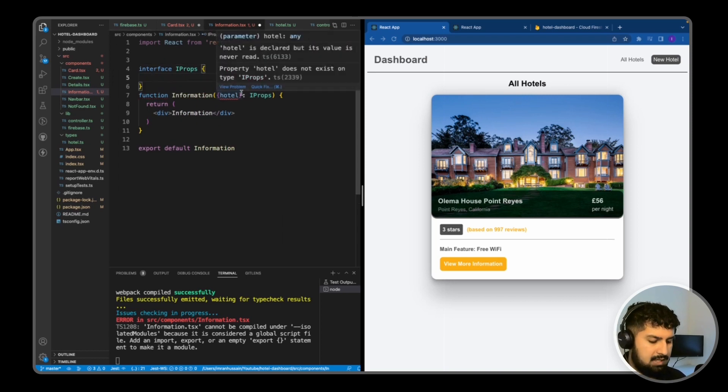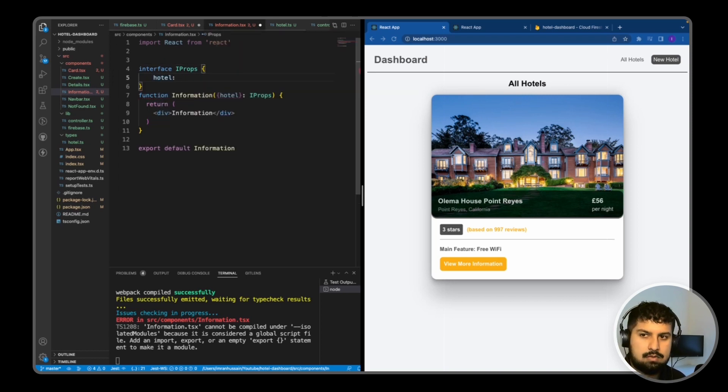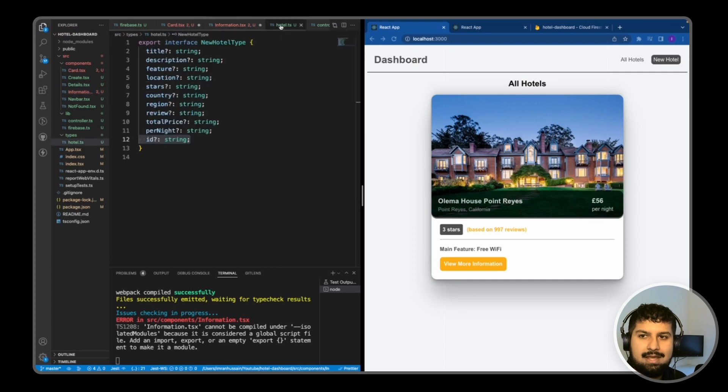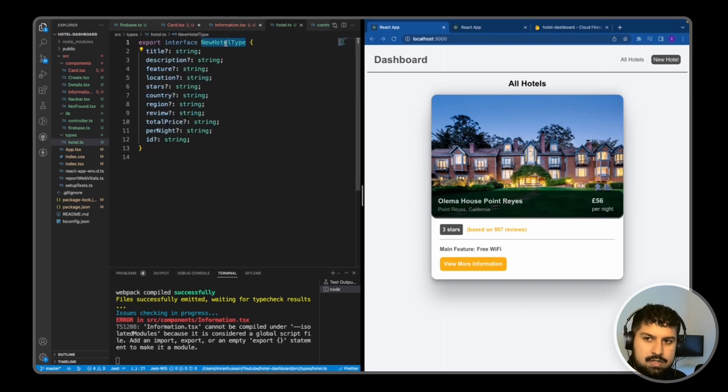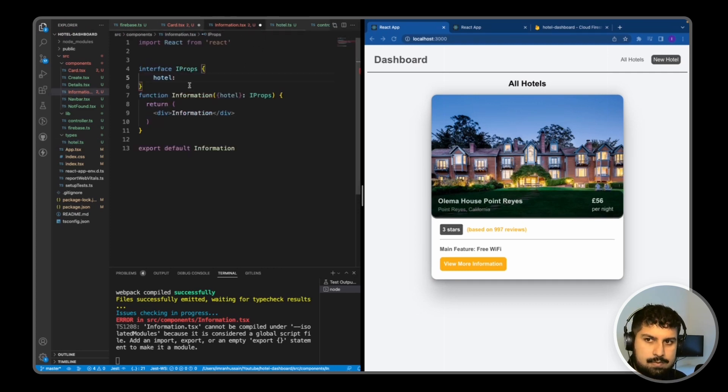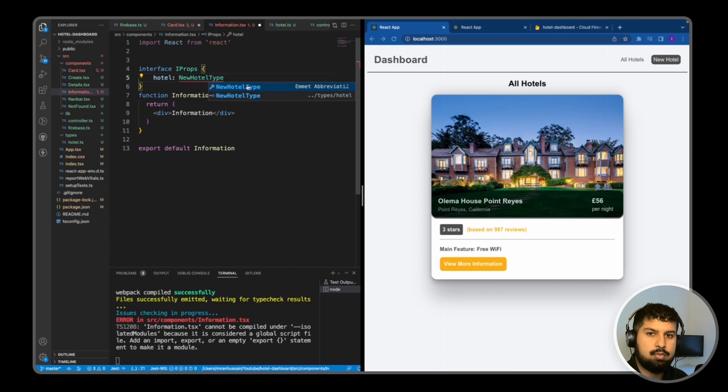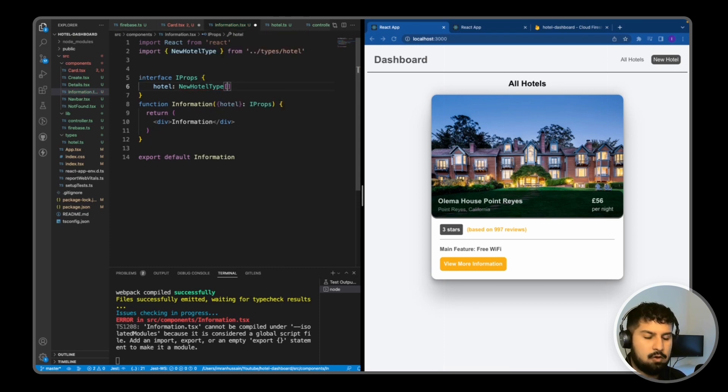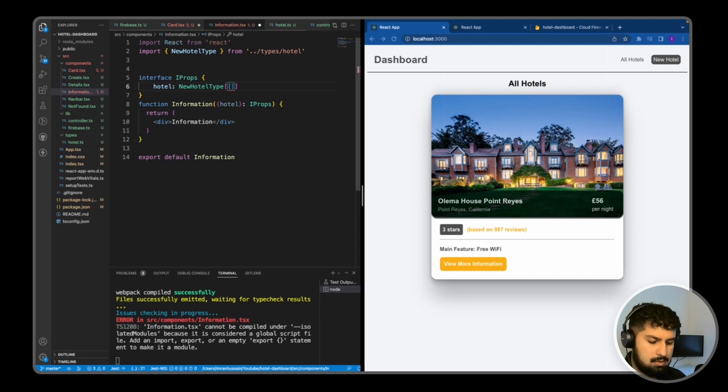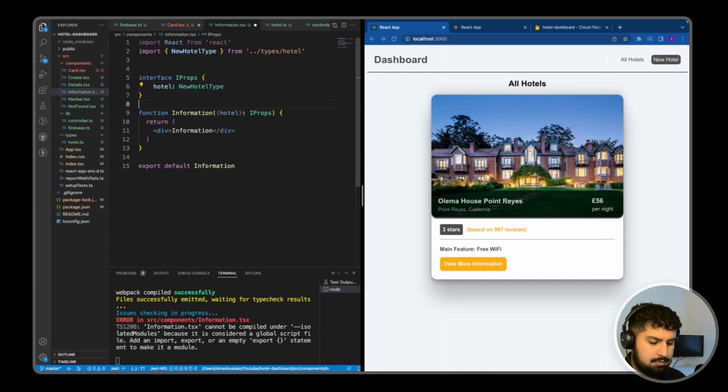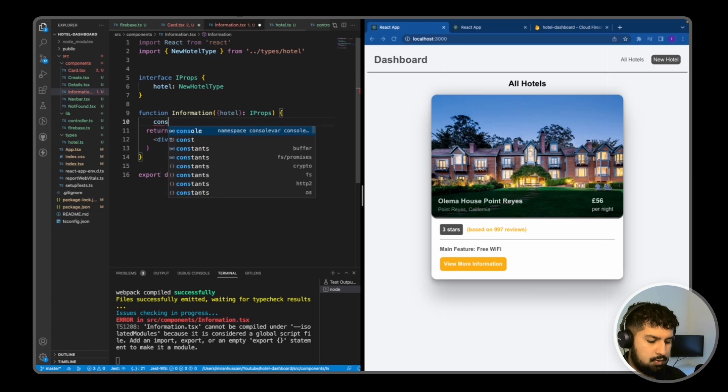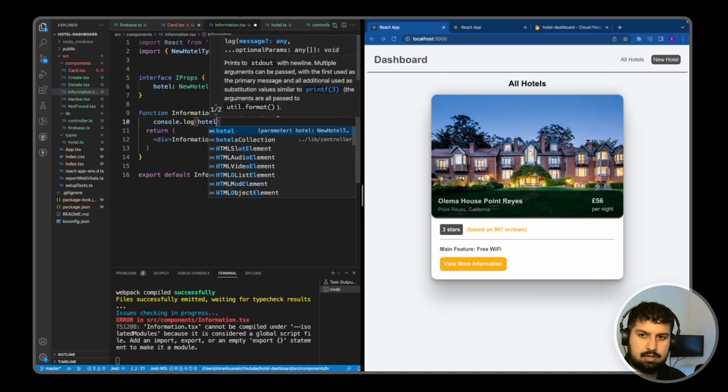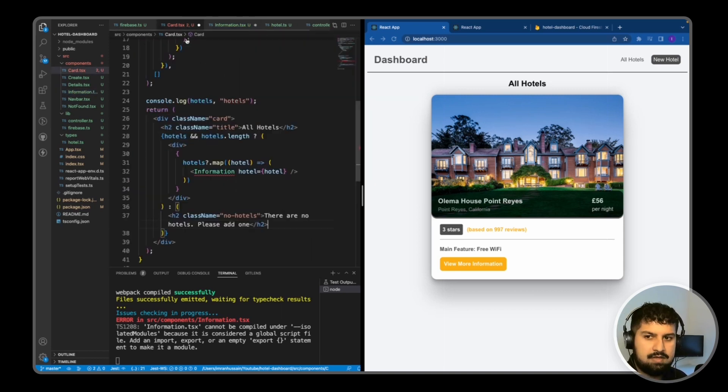The hotel, if we go into our hotel.ts again, we are going to have the new Hotel type this time, and we will need to import that as well. This time we're not going to add the array because it is an object we are passing in. I'm just going to remove that and space that out, and just console.log the hotel that we are receiving.